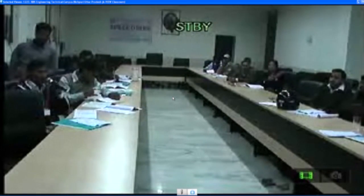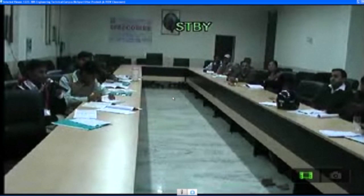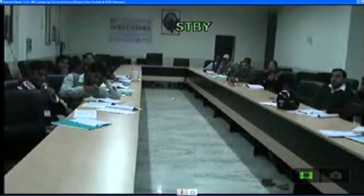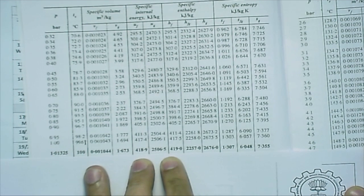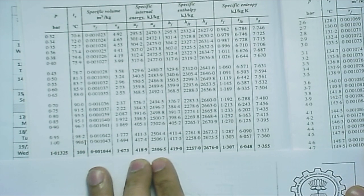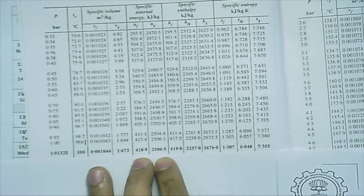A follow-up question: comparing dry saturated steam and saturated liquid water at the same temperature, which has higher internal energy? Looking up the internal energy columns in the steam tables at 100°C: saturated liquid water has an internal energy of 418.9 kJ/kg, while dry saturated vapor has an internal energy of 2506.5 kJ/kg. Clearly the vapor has much higher internal energy.